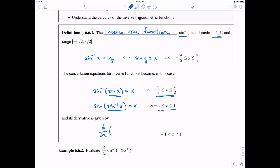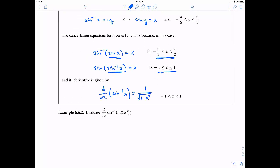The last thing is that we can actually take the derivative of this. The derivative of sine inverse, my claim, is one over the square root of one minus x squared. The derivative is a little more restrictive — x is between negative one and one, not including it. This is a theorem, and one could actually prove it, so let's spend a little time talking about how.